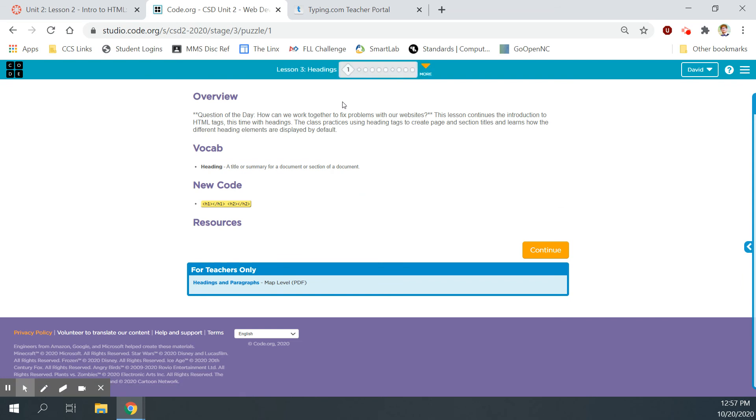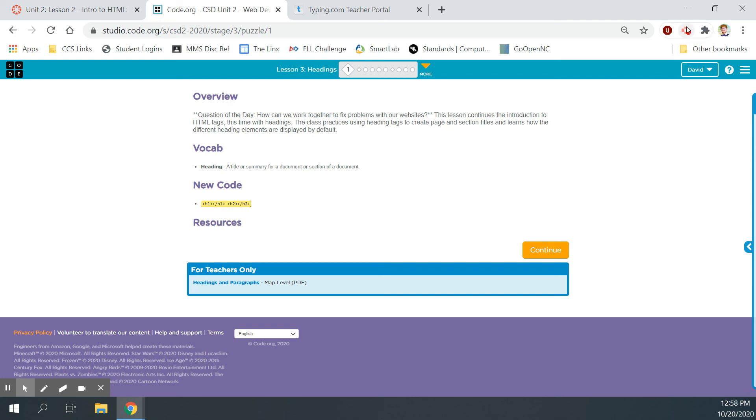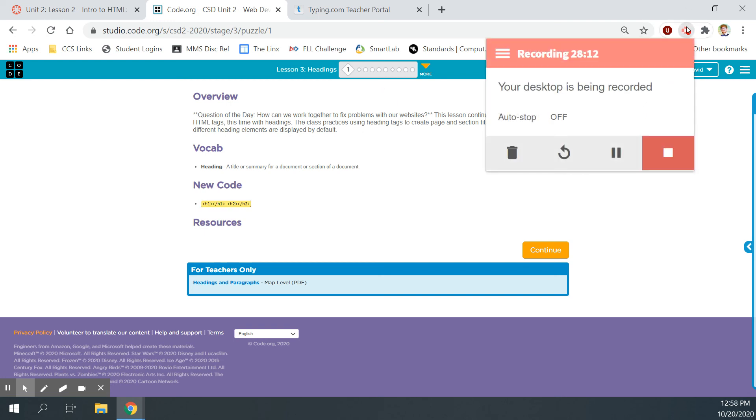And then the next lesson will be lesson three on learning how to do the different styles of headings. Different sizes, that is. But that's it for this video. I hope you had a good time with this lesson. I hope you learned a lot. You basically learned how to debug a little bit. You learned how to explore and navigate web lab on code.org. And you learned how to do the paragraph tags. That's pretty cool. All right. That's it, guys. On to the next lesson.